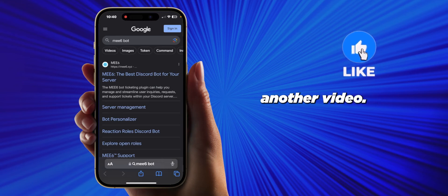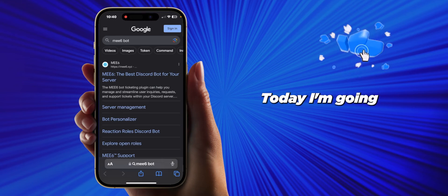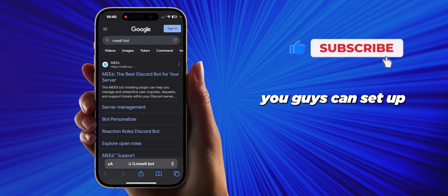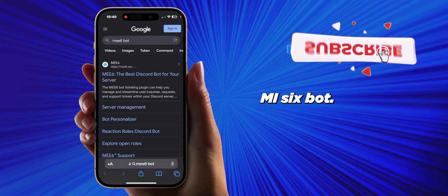Hello everyone, welcome back to another video. Today I'm going to show you how you guys can set up MEE6 bot.